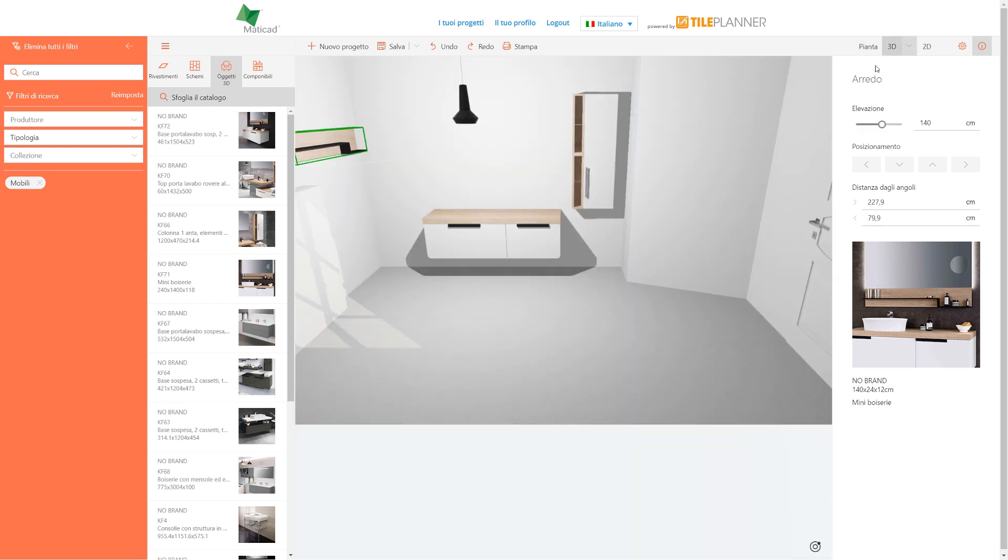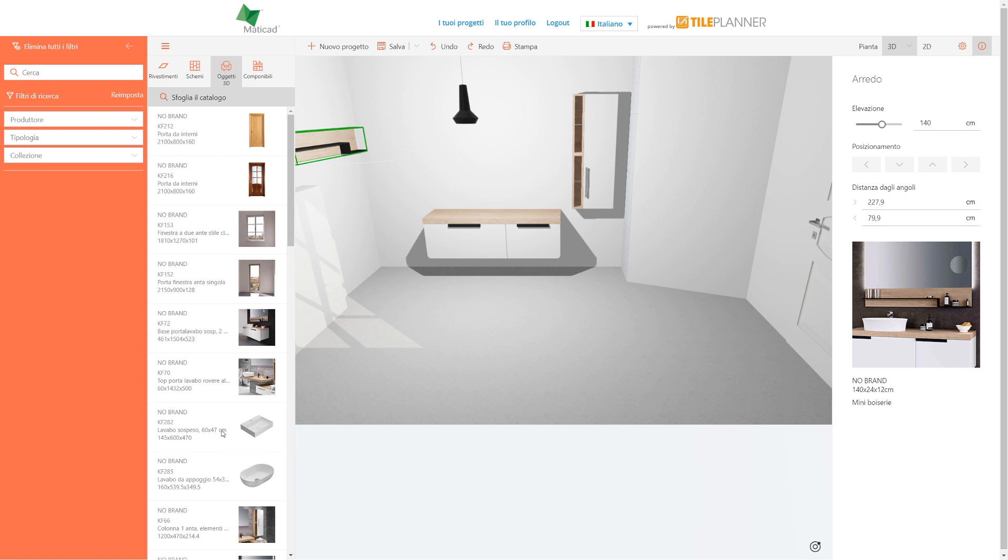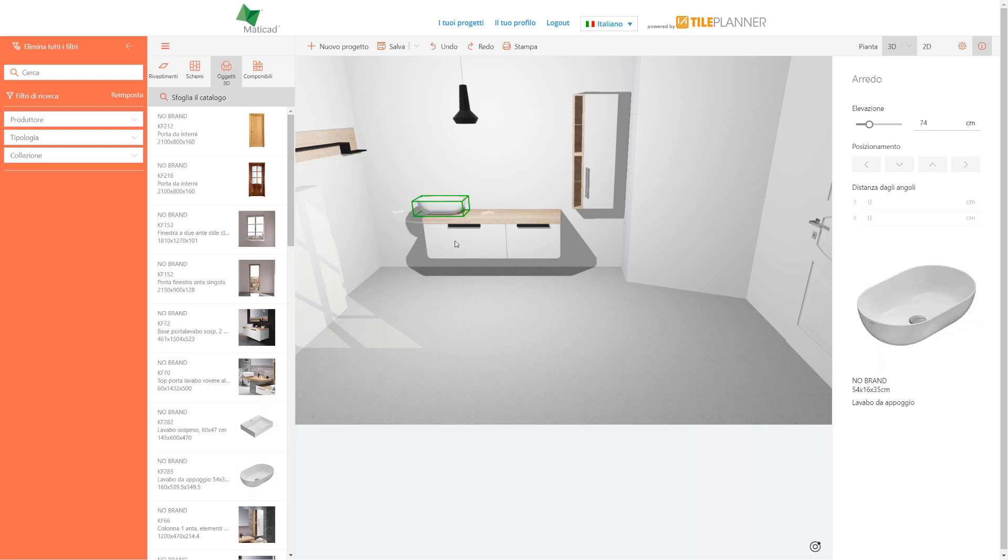Items can also be positioned in 3D and on walls front view according to our preference. These arrows on the right side will allow us to precisely move any object.